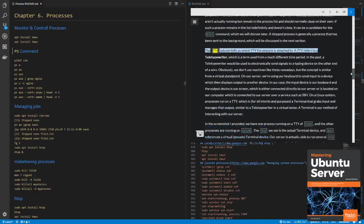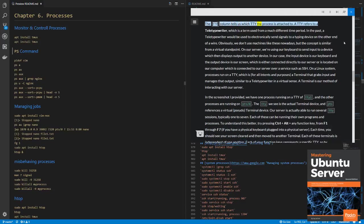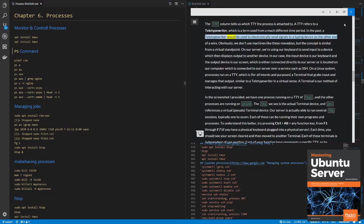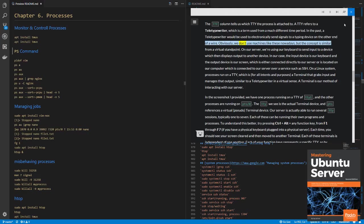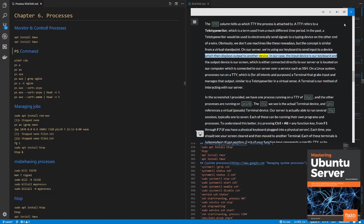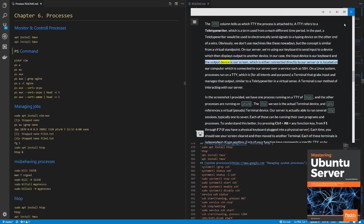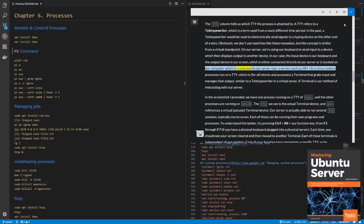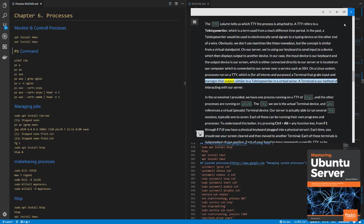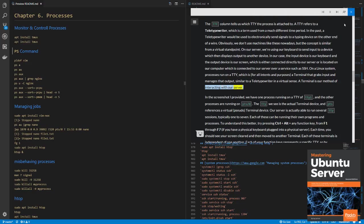The TTY column tells us which TTY the process is attached to. A TTY refers to a teletypewriter, which is a term used from a much different time period. In the past, a teletypewriter would be used to electronically send signals to a typing device on the other end of a wire. Obviously, we don't use machines like these nowadays, but the concept is similar from a virtual standpoint. On our server, we're using our keyboard to send input to a device which then displays output to another device. In our case, the input device is our keyboard and the output device is our screen, which is either connected directly to our server or is located on our computer which is connected to our server over a service such as SSH. On a Linux system, processes run on a TTY, which is, for all intents and purposes, a terminal that grabs input and manages that output, similar to a teletypewriter in a virtual sense. A terminal is our method of interacting with our server.